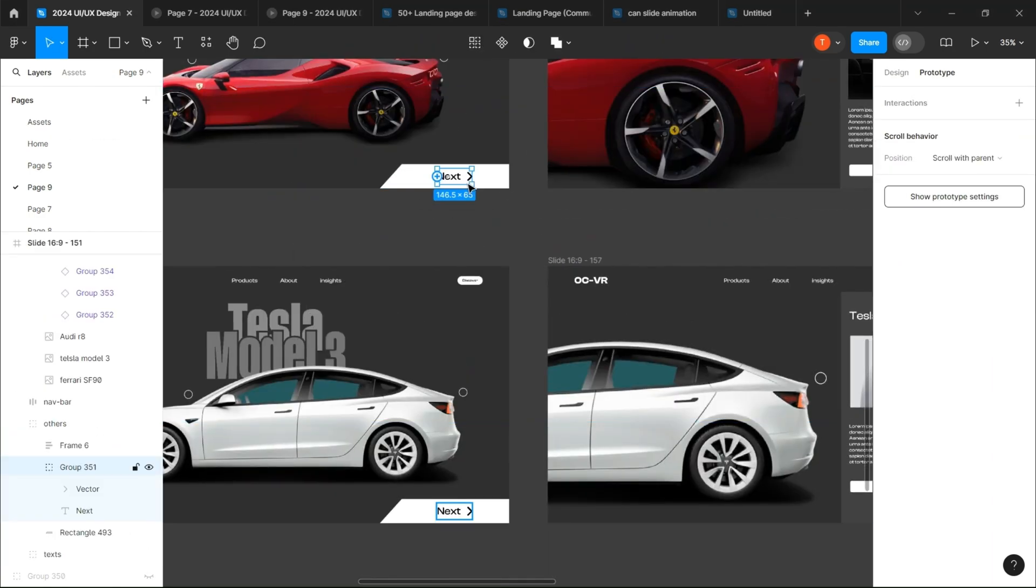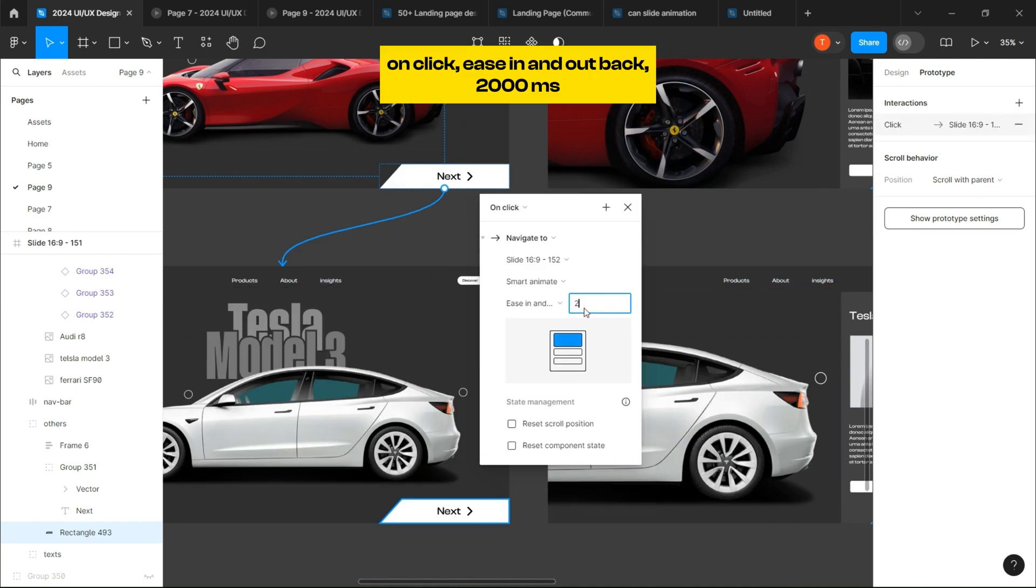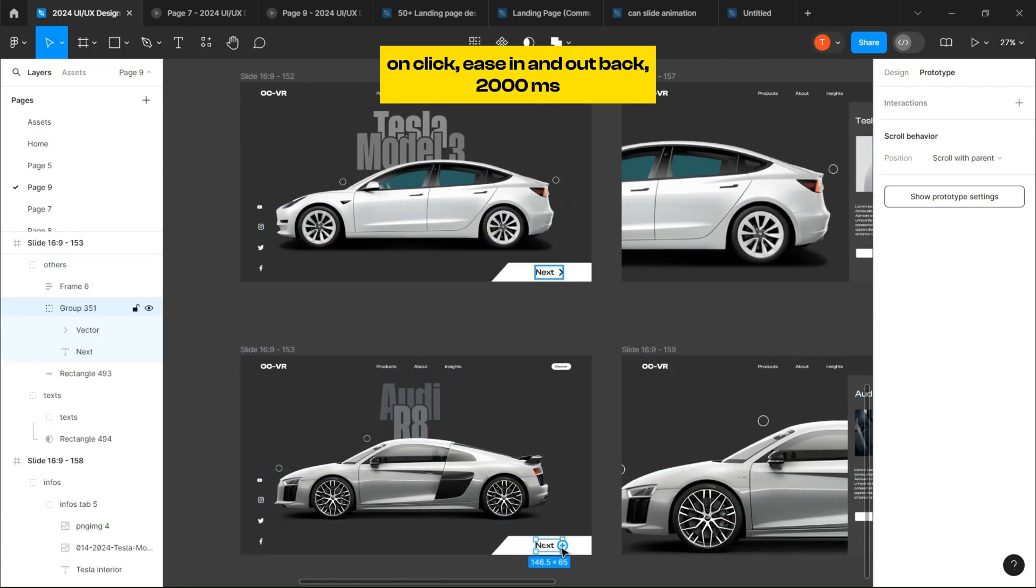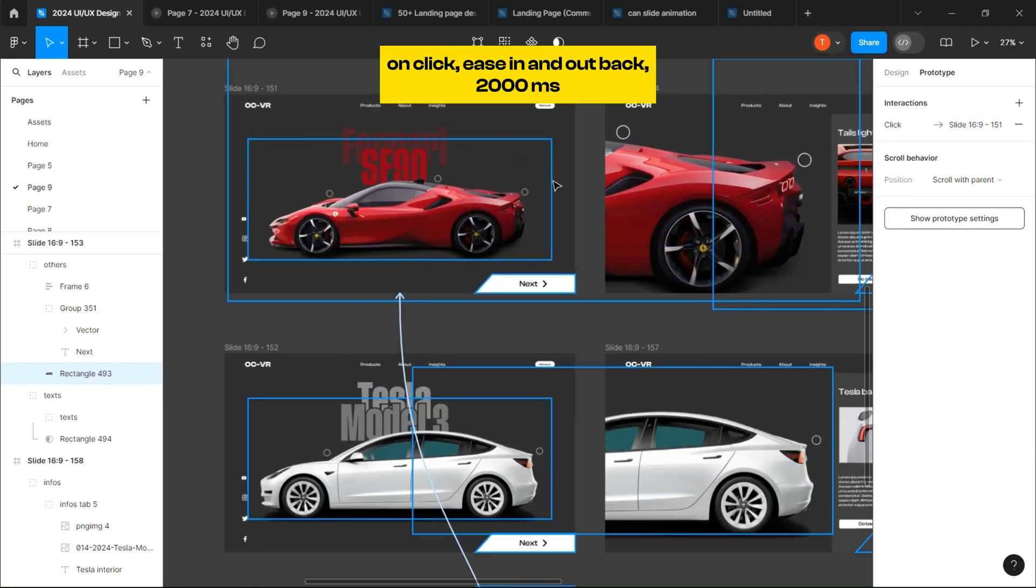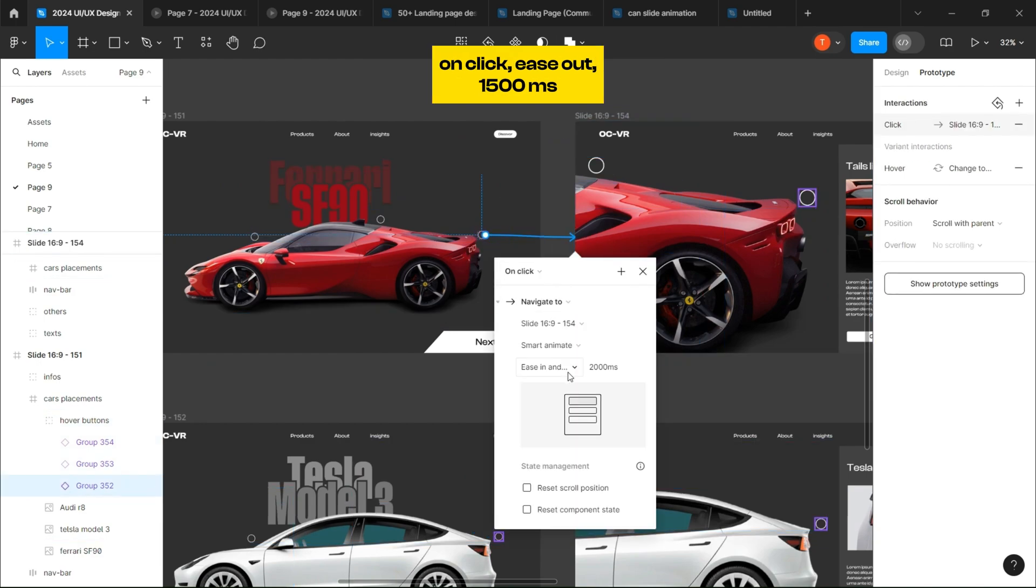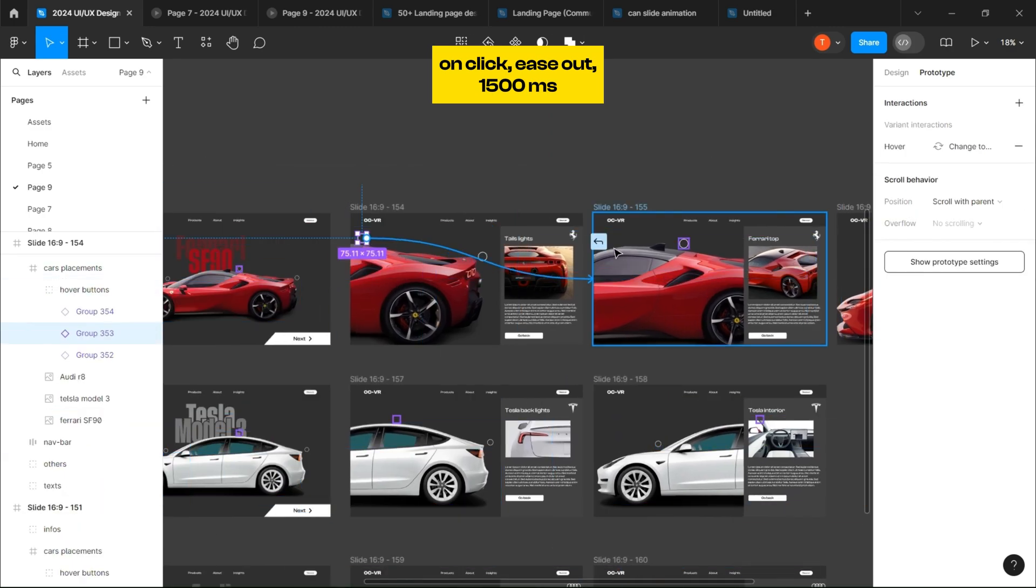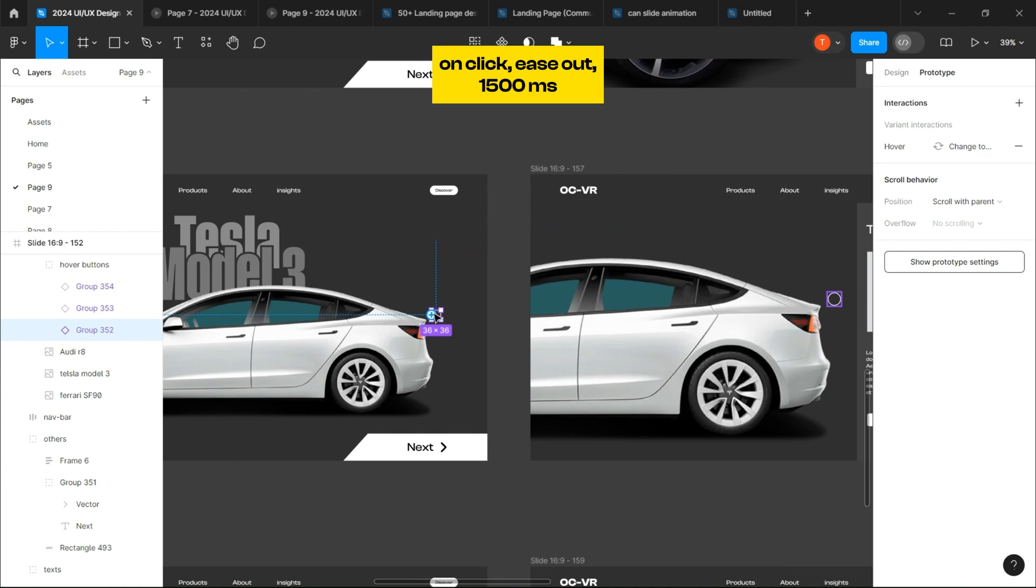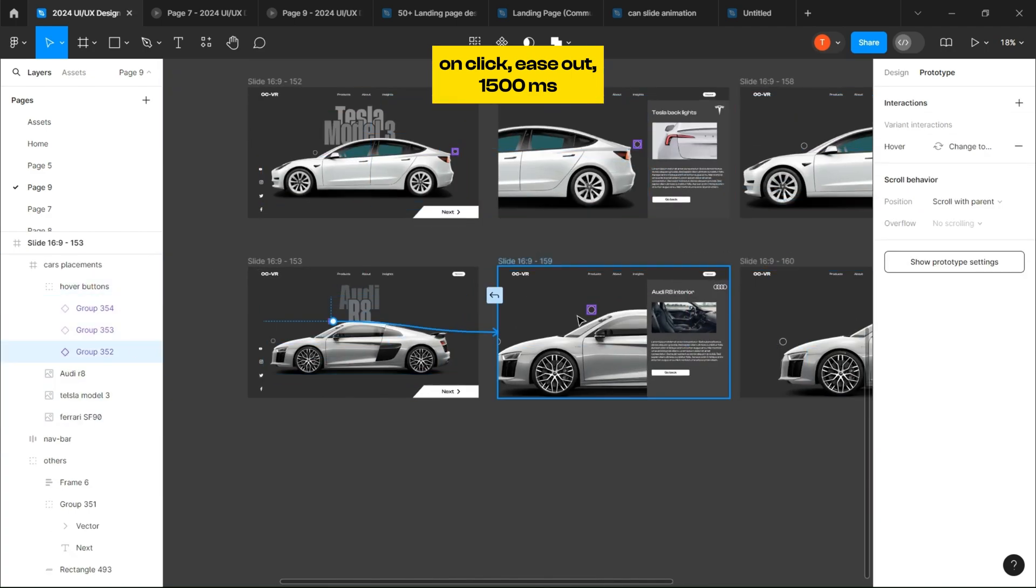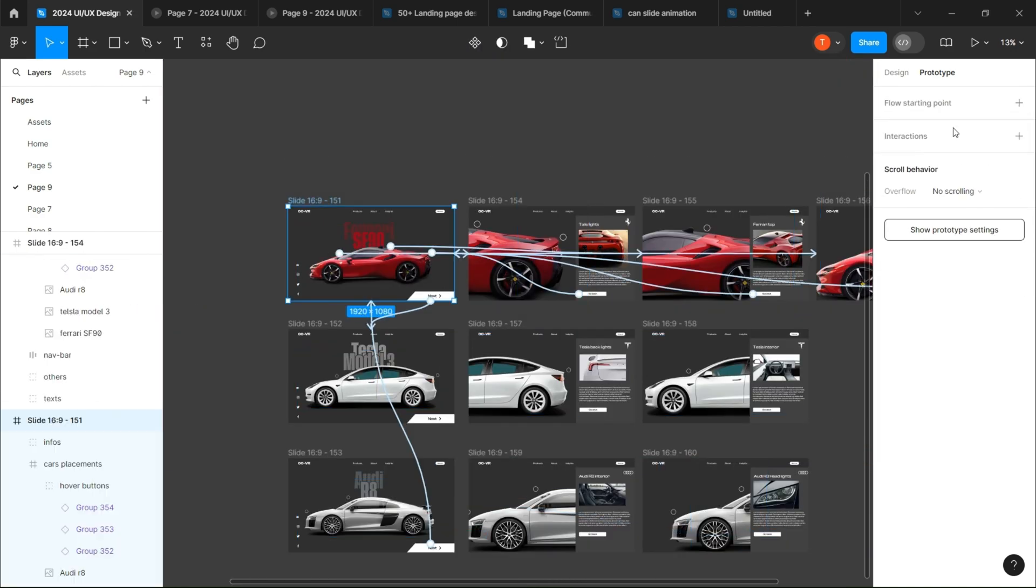Now for the prototyping part, link every next button to the next frame and each circle to its respective frame. See you next time.